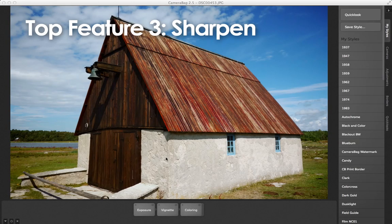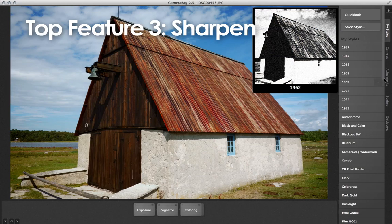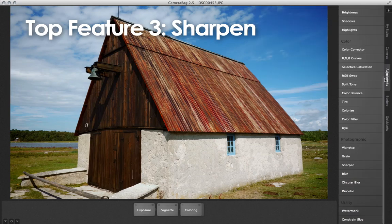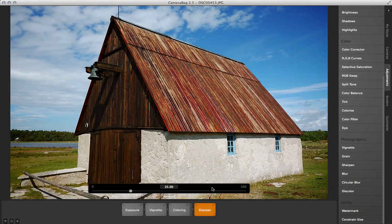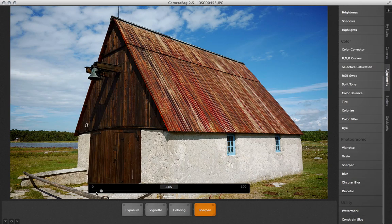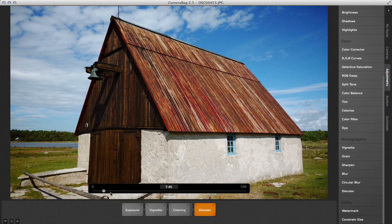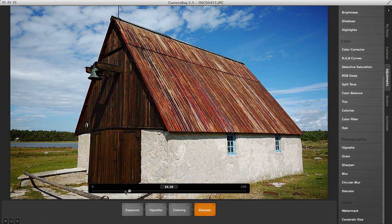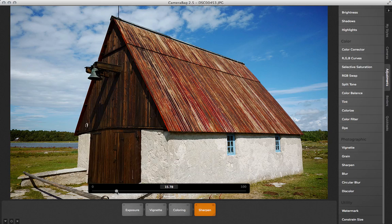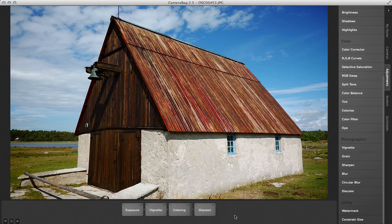Number three is another top requested feature, a sharpening tile. It's fast and effective. CameraBag's design gives you this nice big slider to dial in precisely the right amount of sharpness. Since it's non-destructive, you can always go back and adjust the sharpening amount later.